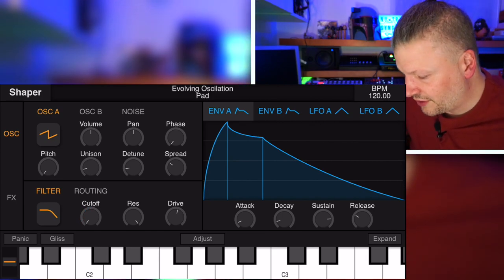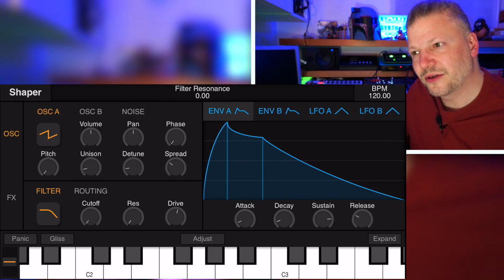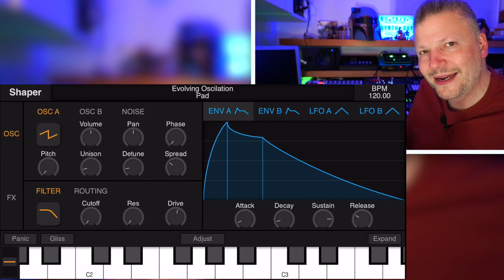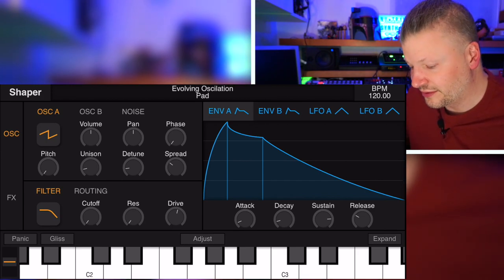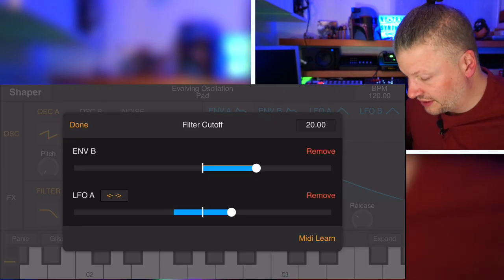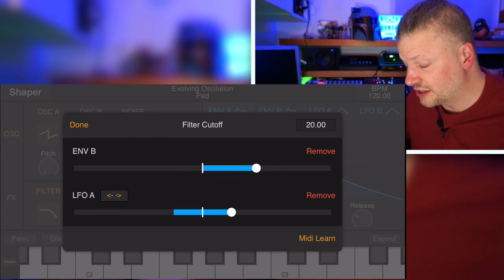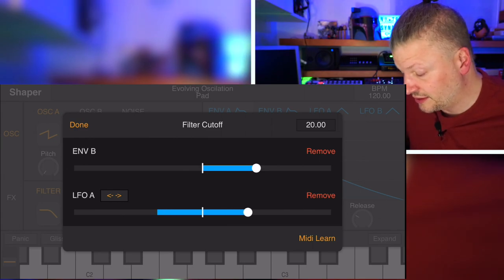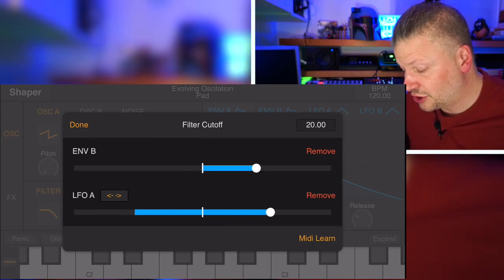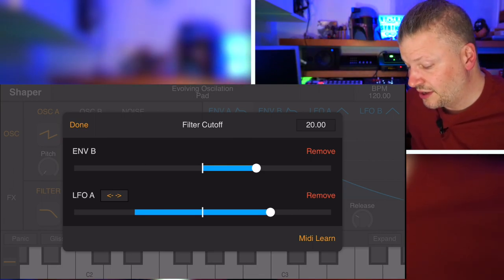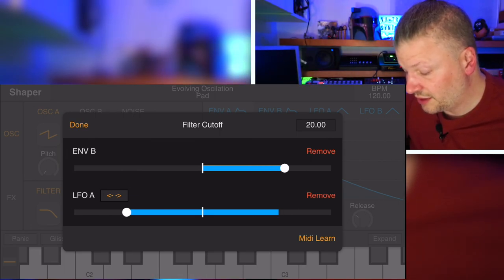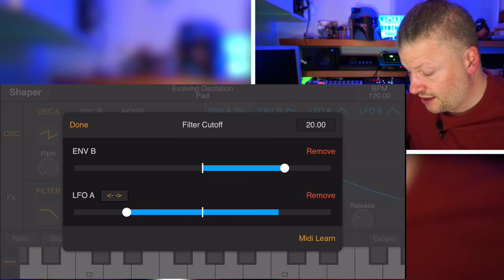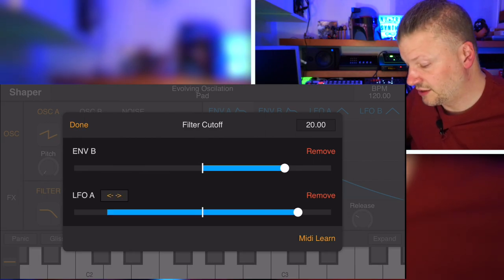So the little part that is interesting here is, I just saw that cutoff value moving left and right. How do I assign this? There's no value anywhere. Well, if you want to know what's in the cutoff assignment, you double tap on the filter button and then you have filter cutoff. You see, envelope B is assigned to that and LFO A is assigned also to that and then this value here, you can decide how much.